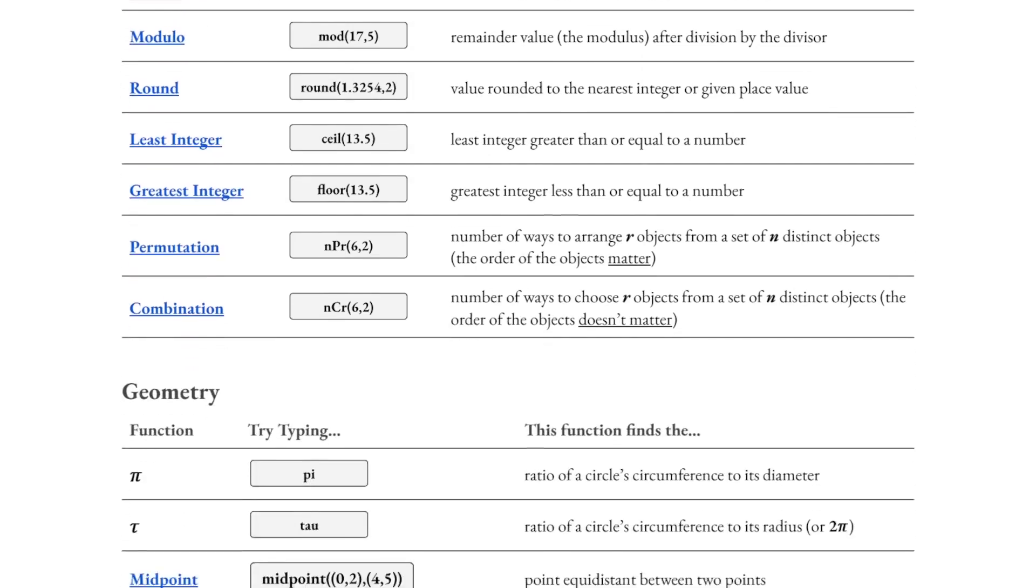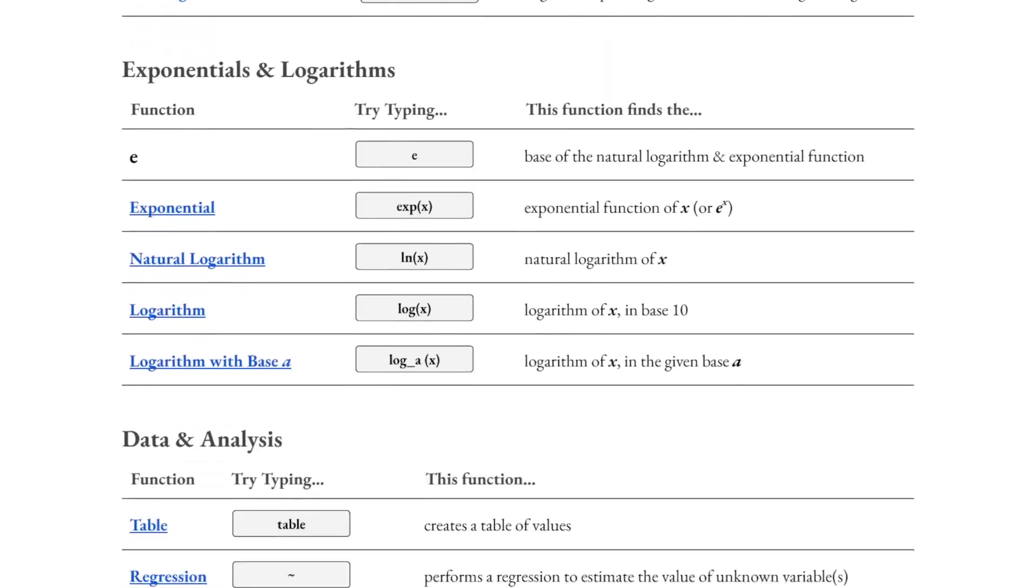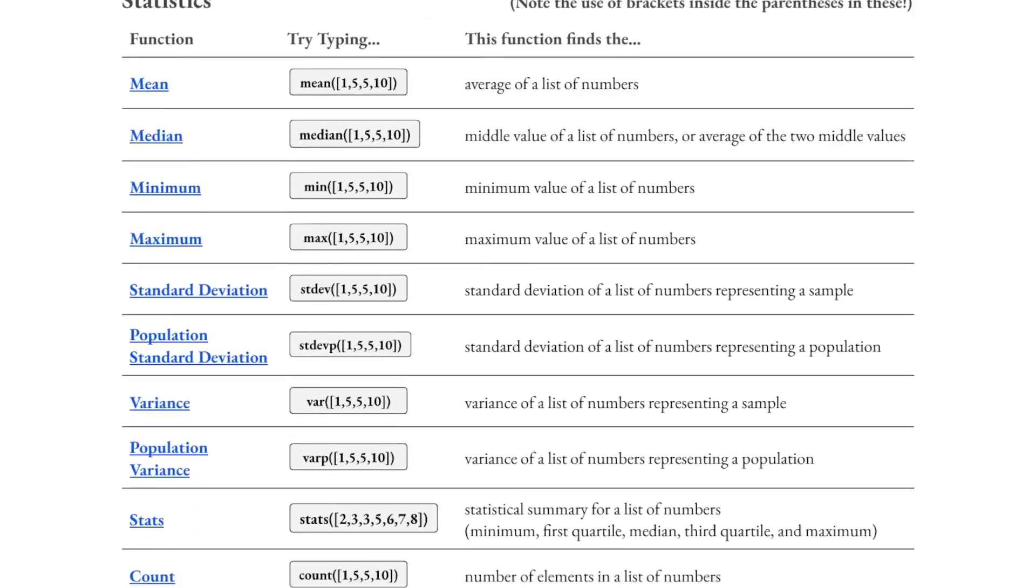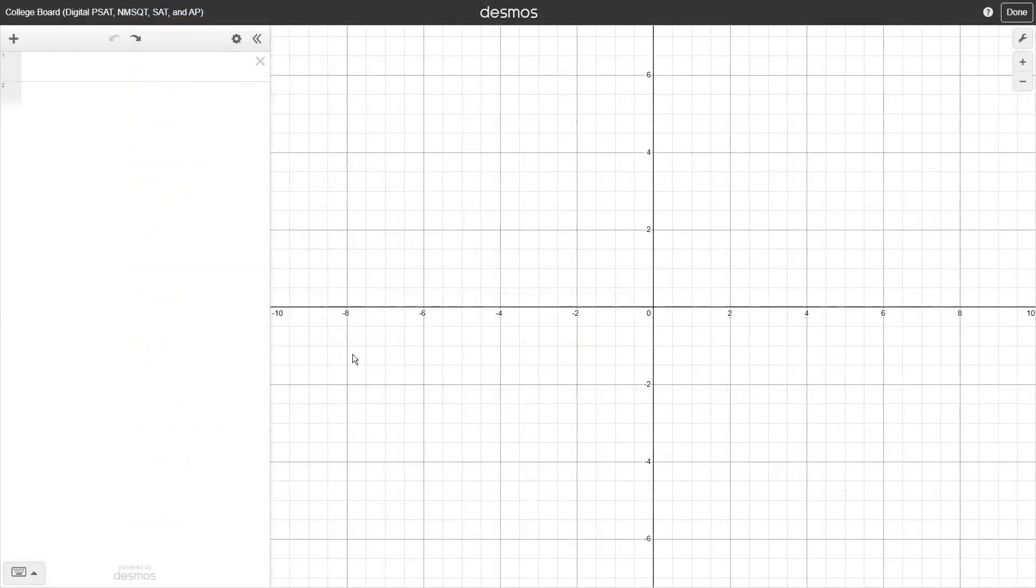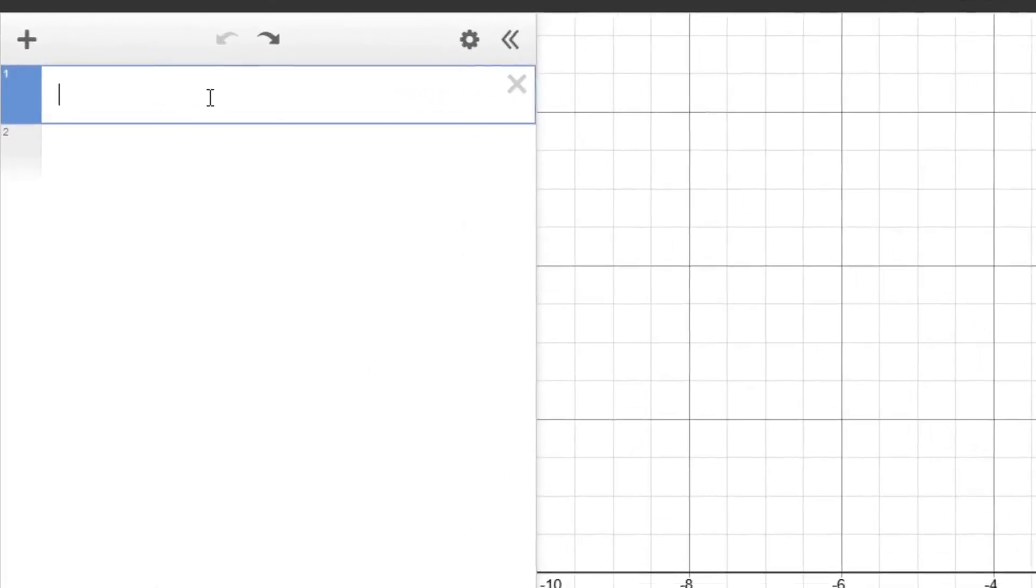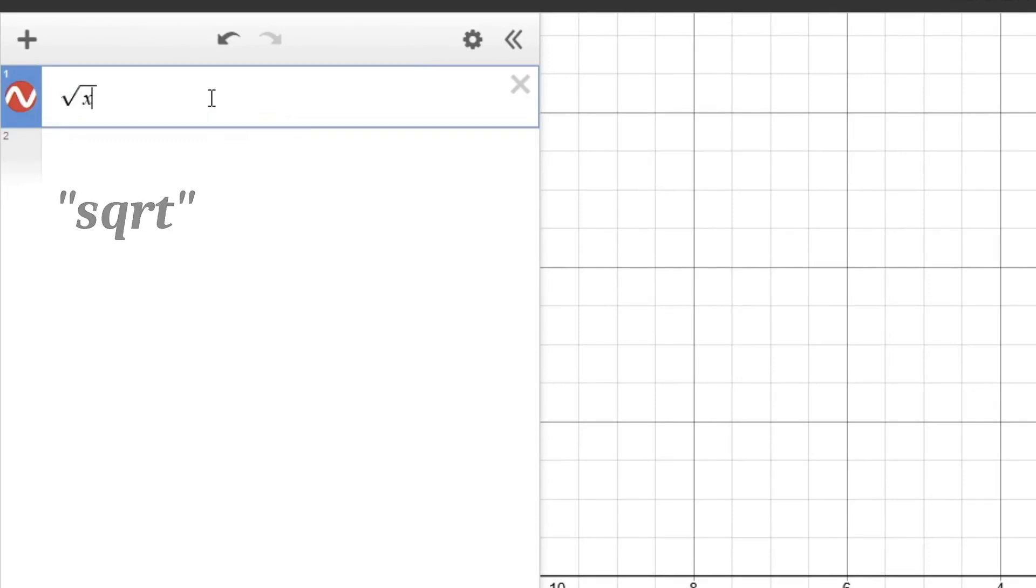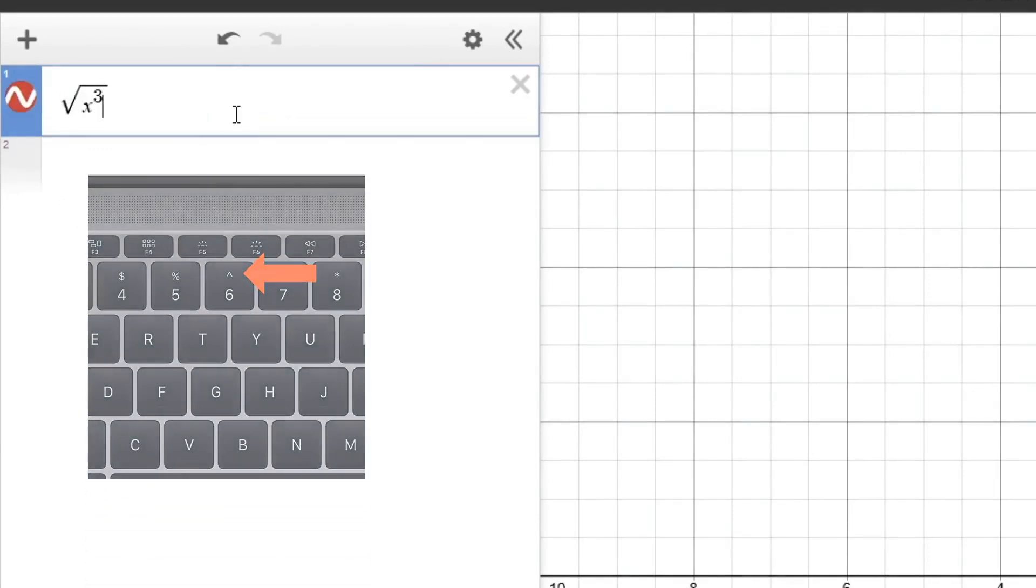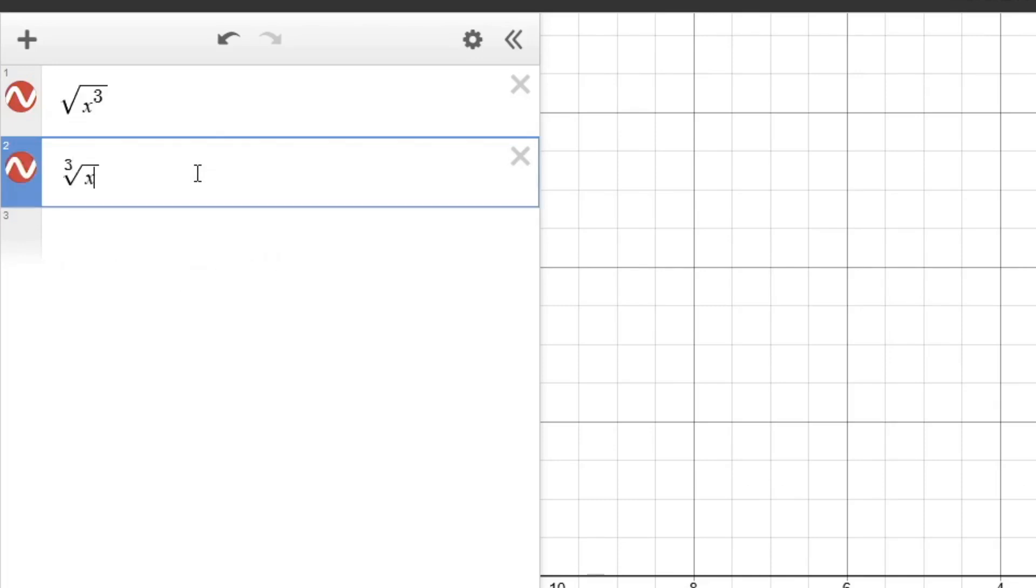Desmos offers a long list of keyword shortcuts that can be quickly used to perform specific types of computations or analysis. While you can certainly use their keypad at the bottom to enter things like exponents and radicals, these can quickly be done just by typing sqrt in the input box for a square root, or the caret symbol for exponents. You can also type out nth root for higher order roots.